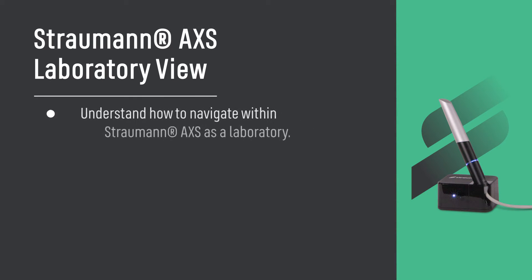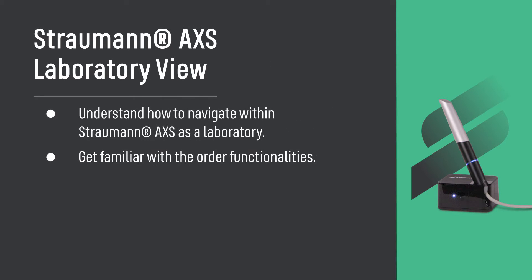Straumann Access Laboratory View. Understand how to navigate within Straumann Access as a laboratory. Get familiar with the order functionalities.